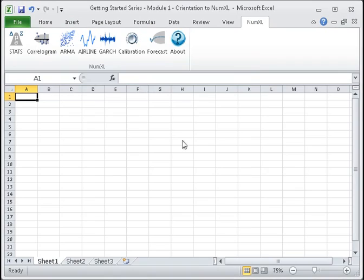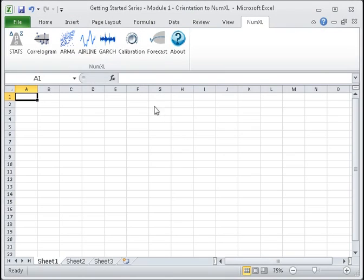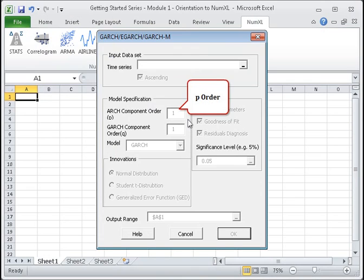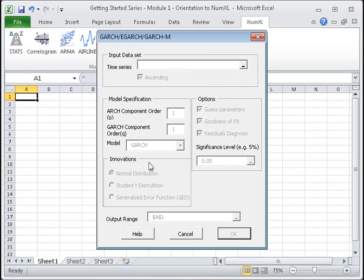The next shortcut launches the GARCH modeling form. This form can help you construct a GARCH type model by choosing the model type, model orders P and Q, and a probability distribution for the model's innovations, also known as shocks.